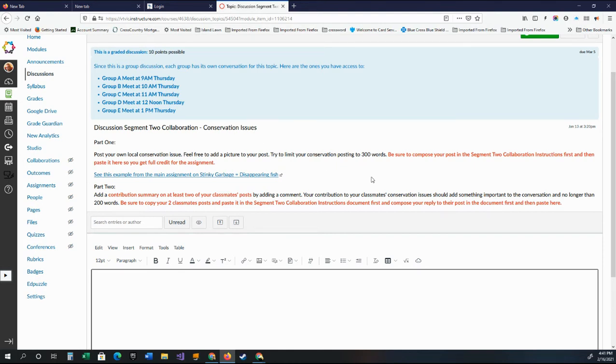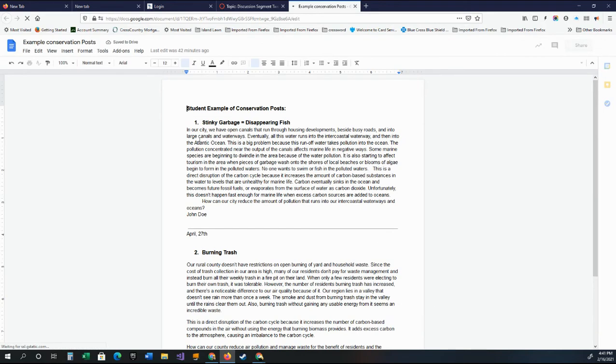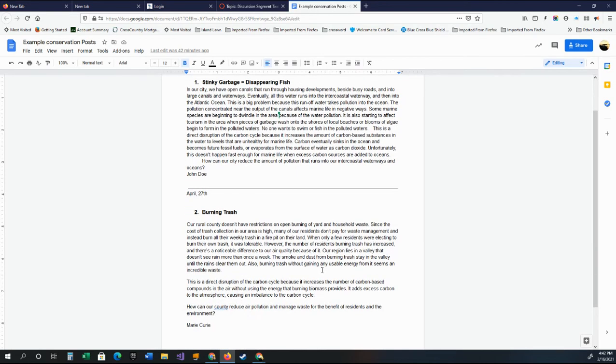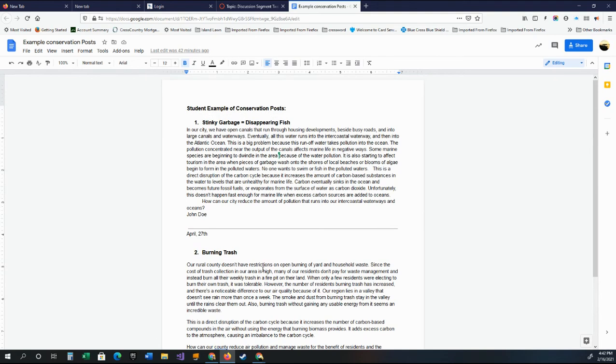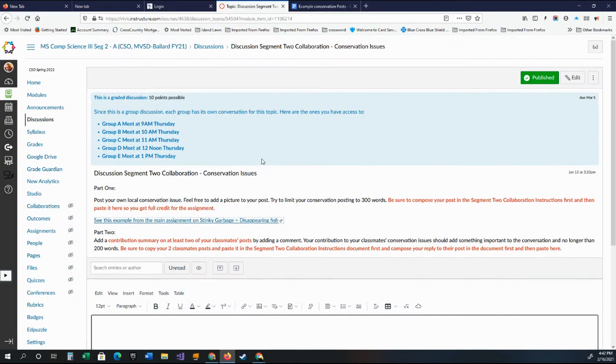Again, you're going to have to post this and then you're going to have to come back after a while. And there is an example of somebody's post. If you click on this, there's two example posts. One is on stinky garbage and disappearing fish. That's talking about how garbage is draining into canals and causing the fish to disappear. And then the other one is on burning trash. Both of these are issues you may want to write about. So those are topics, but obviously that's just an example. That's basically the kind of idea of what I want to see in this topic when you write it.